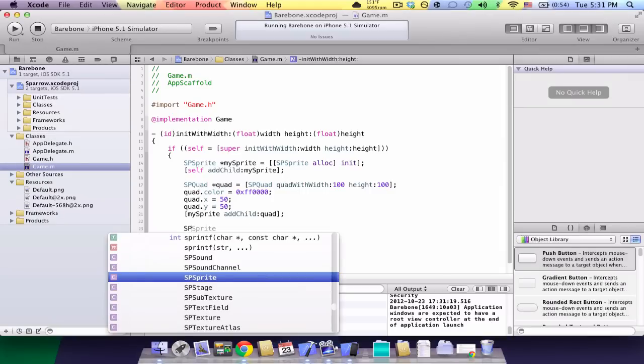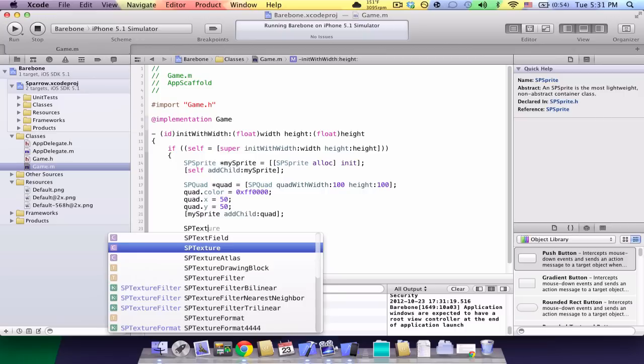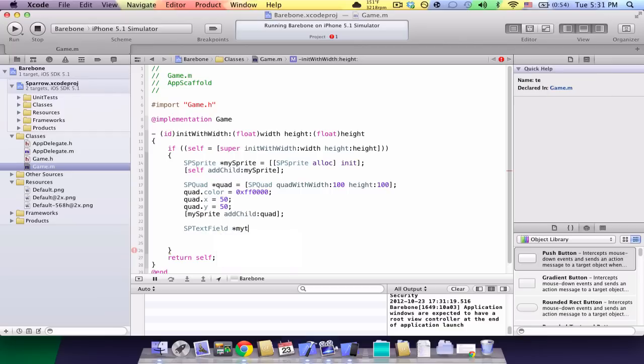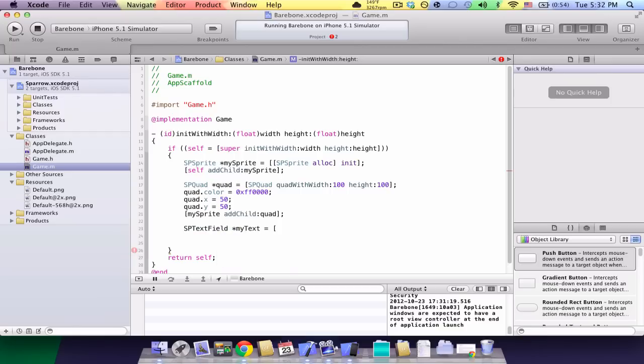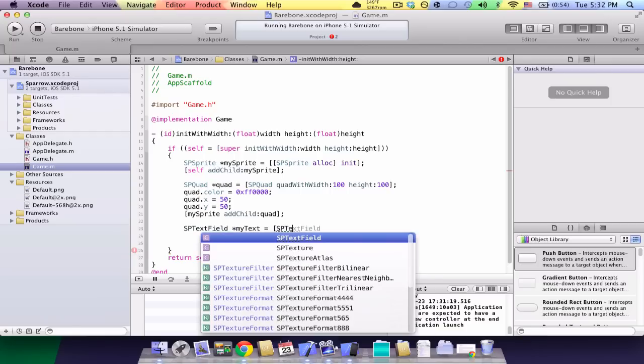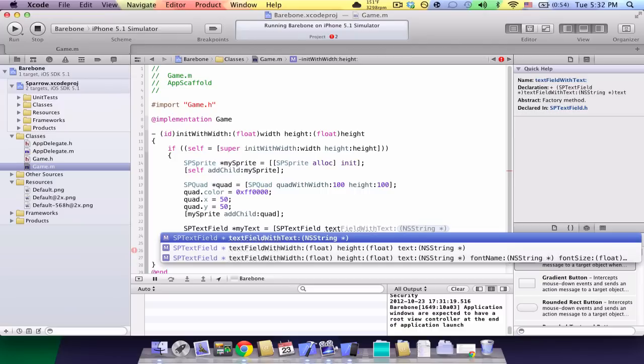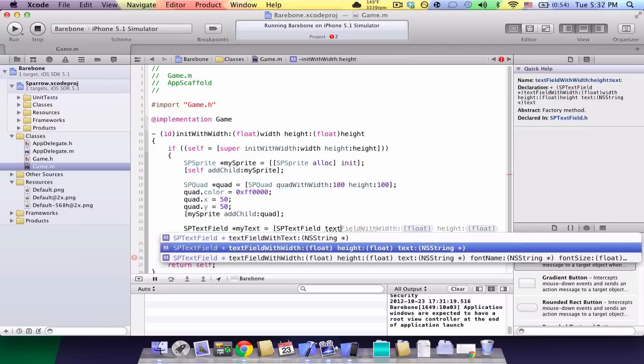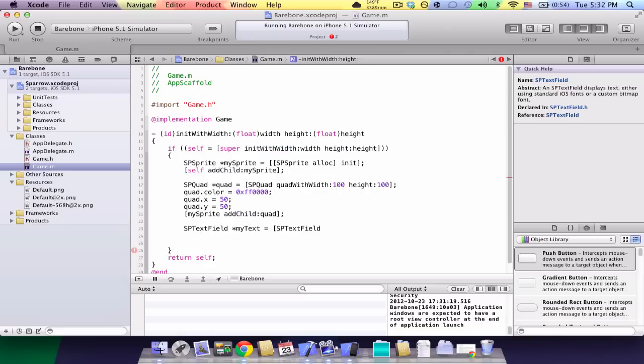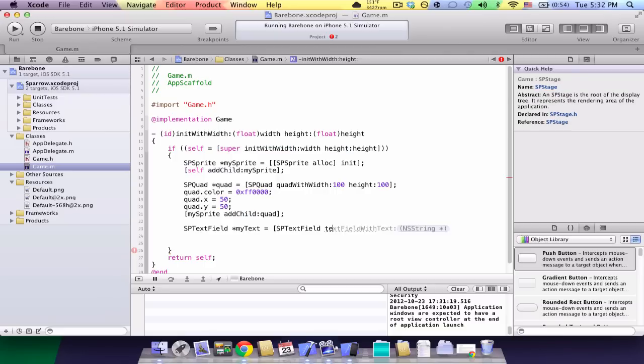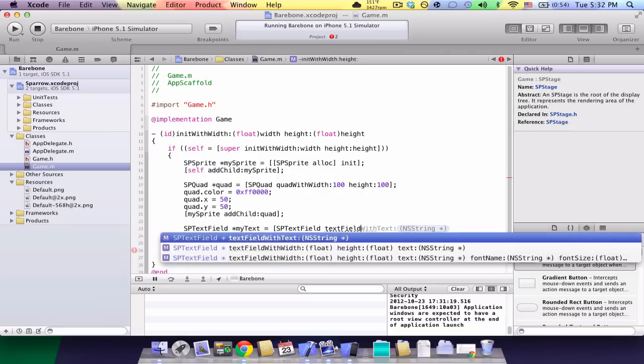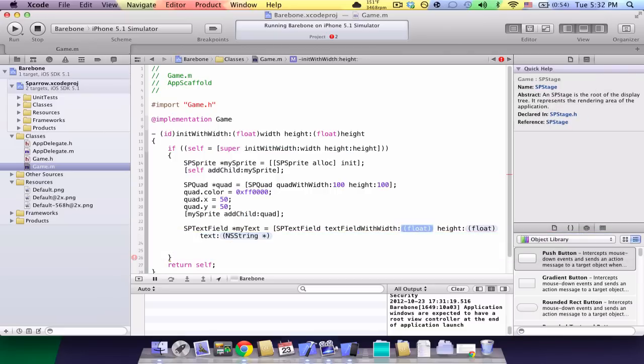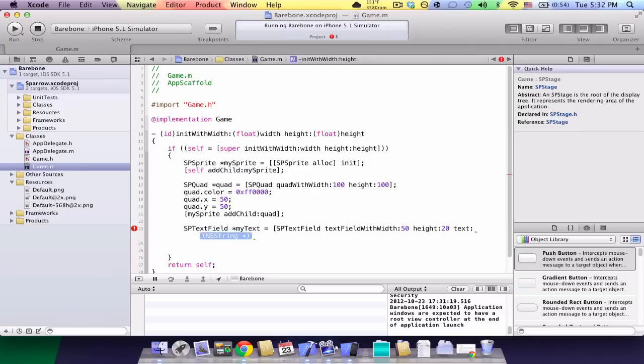So, sp text field, star text, which is called my text, equals open bracket sp text field text field with width. How wide do you want the text field? Let's make it 50. And with height, let's make it 20.